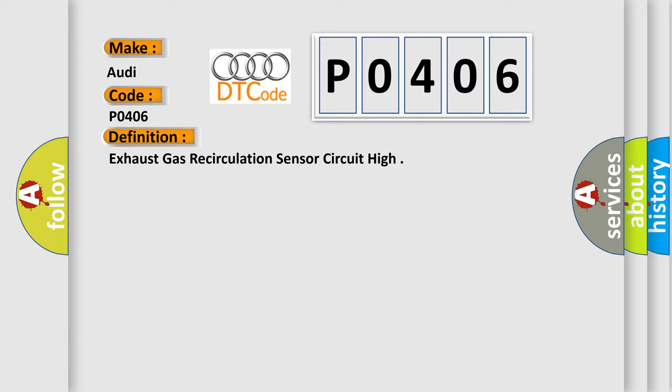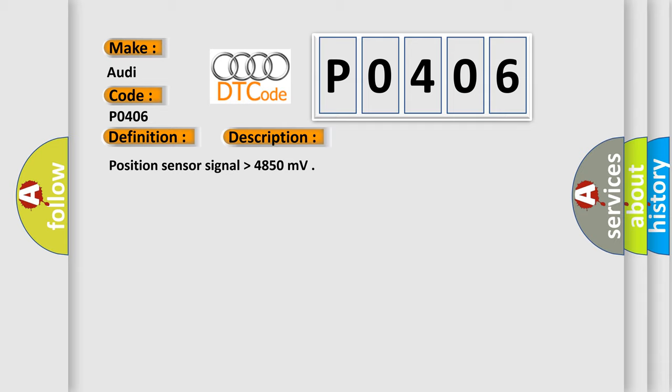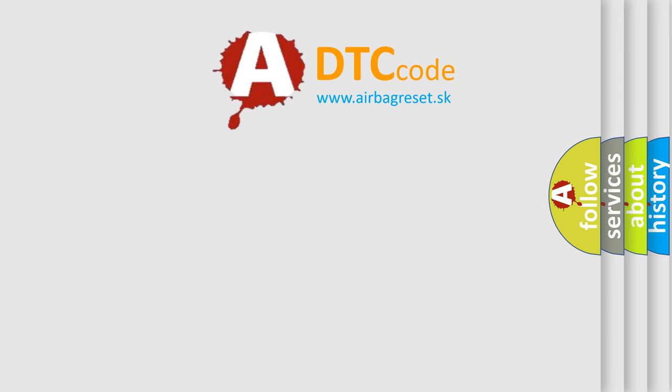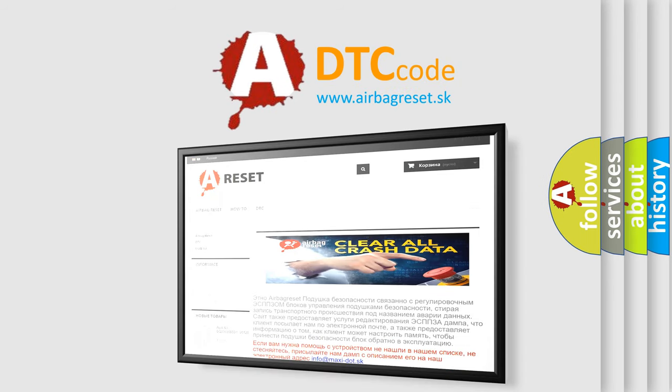And now this is a short description of this DTC code. Position sensor signal higher than 4850 millivolts. The airbag reset website aims to provide information in 52 languages.